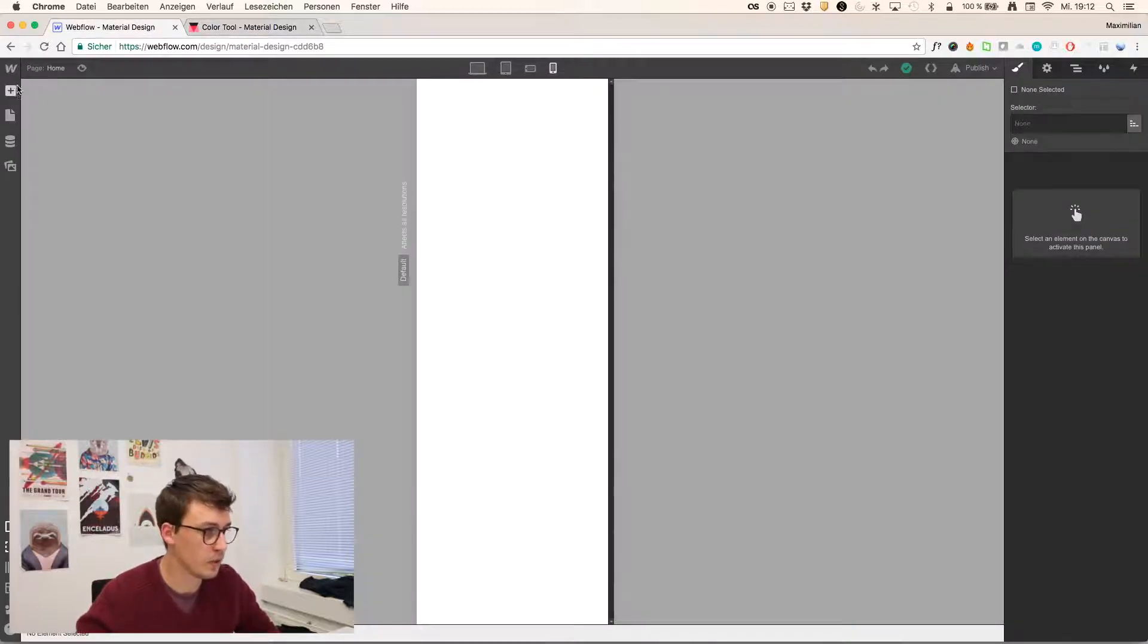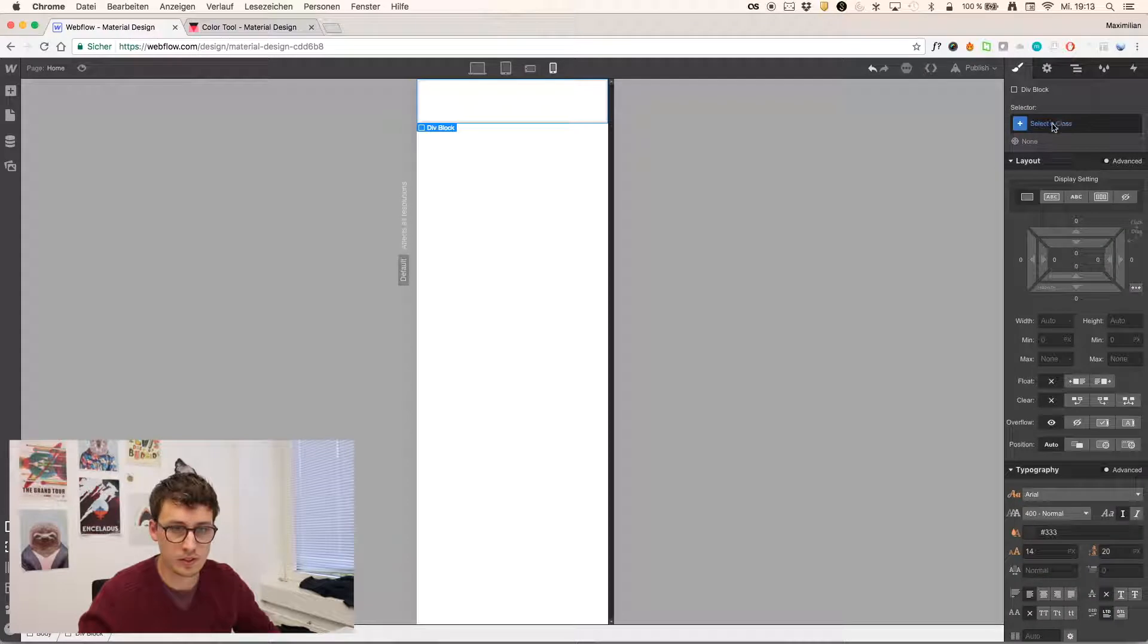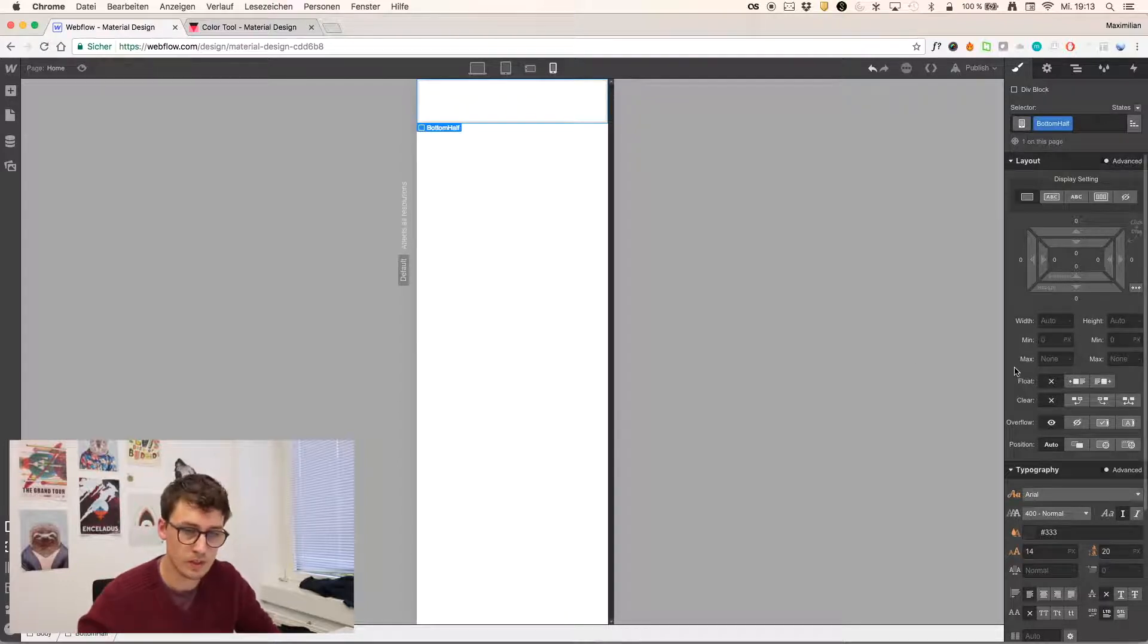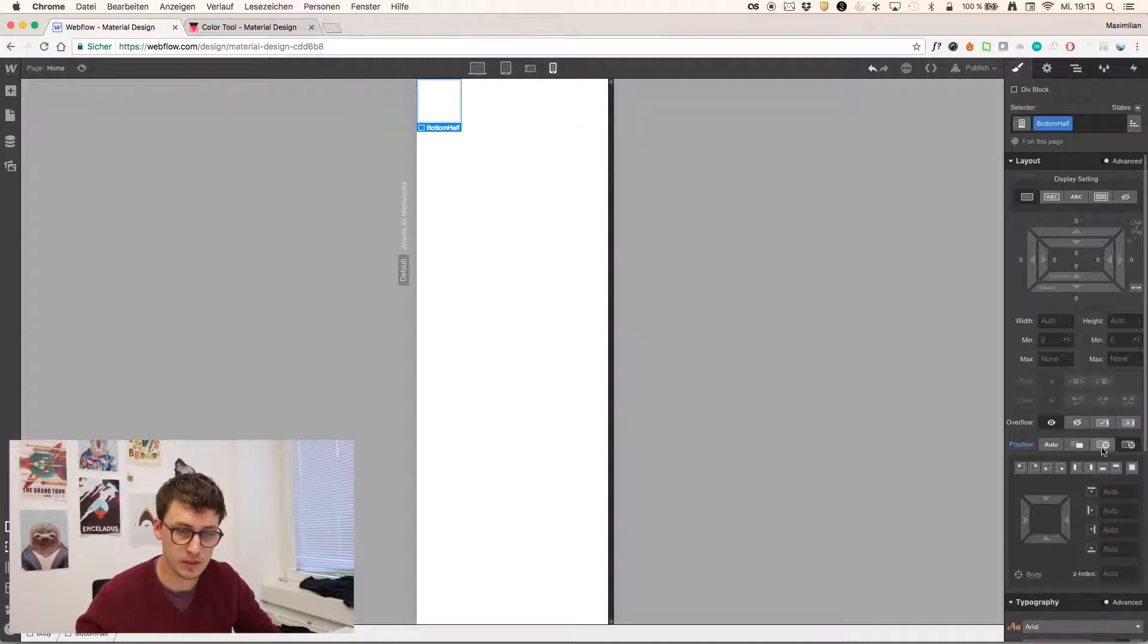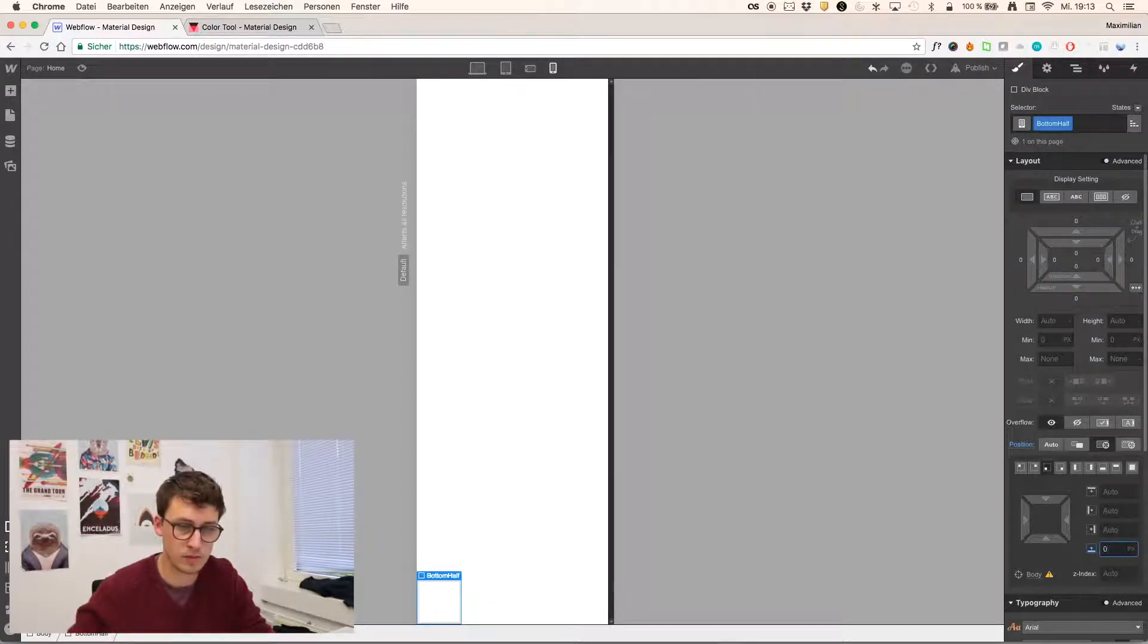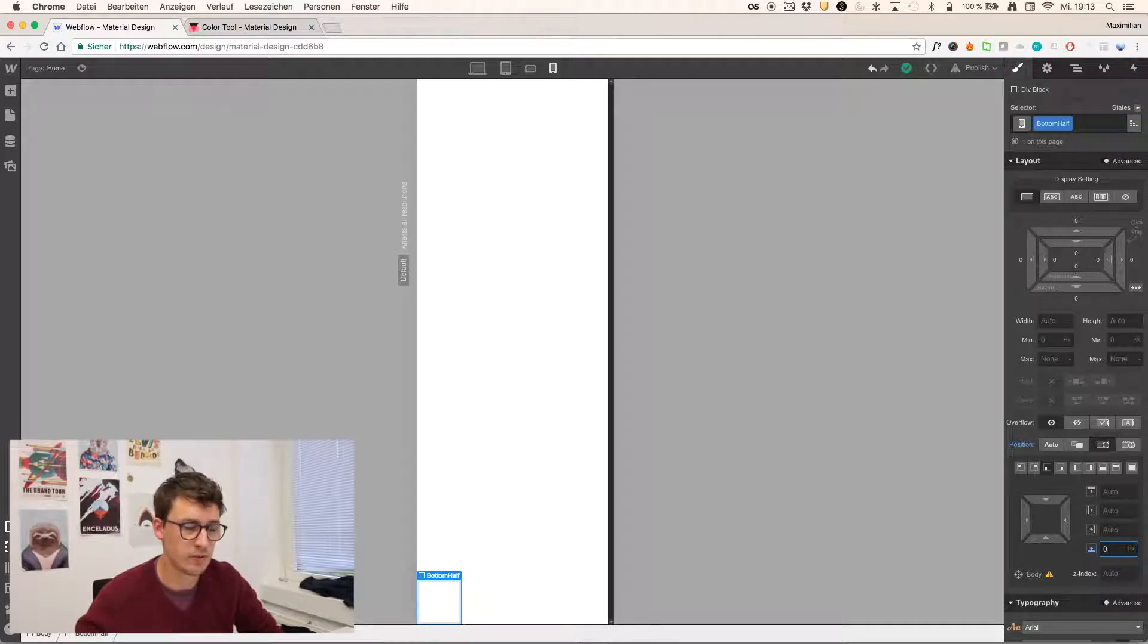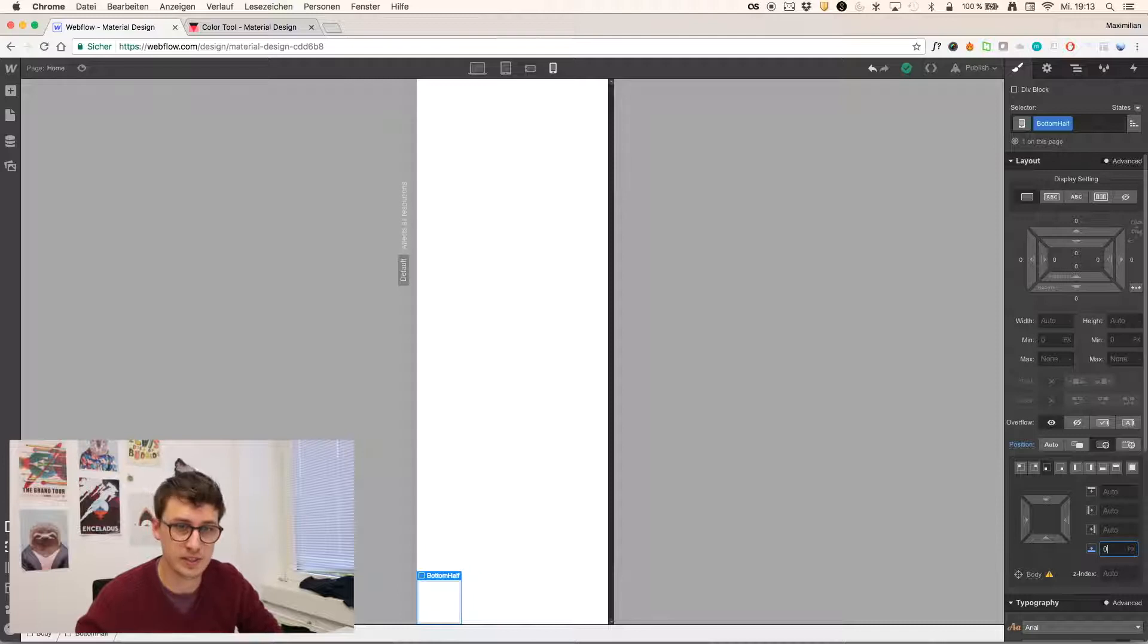Okay, so we start by adding a div block to our canvas, and call it bottom half. This div block has to be positioned absolute, so we'll put it on the bottom corner, but since there's not going to be a perfectly made layout CSS-wise, I'm really focusing on the animation right now.